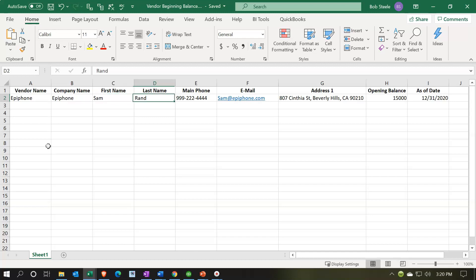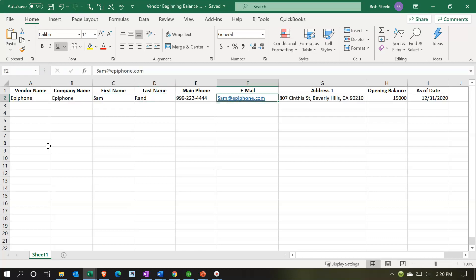Our contact within that vendor is Sam Rand, the phone number is listed here, and the email address is here. They are also located at 90210 Beverly Hills.